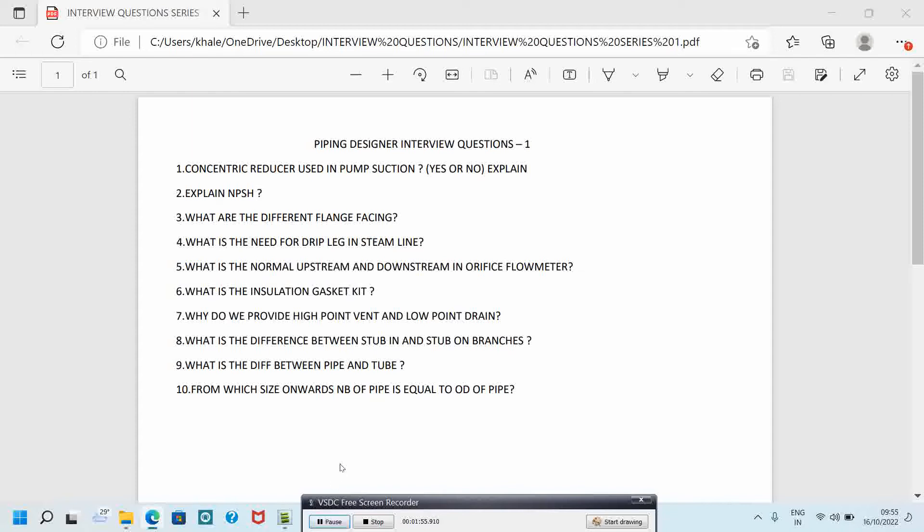The fifth question is: what is the normal upstream and downstream in orifice flow meter? Upstream is 15D and downstream is 5D, where D is the diameter.